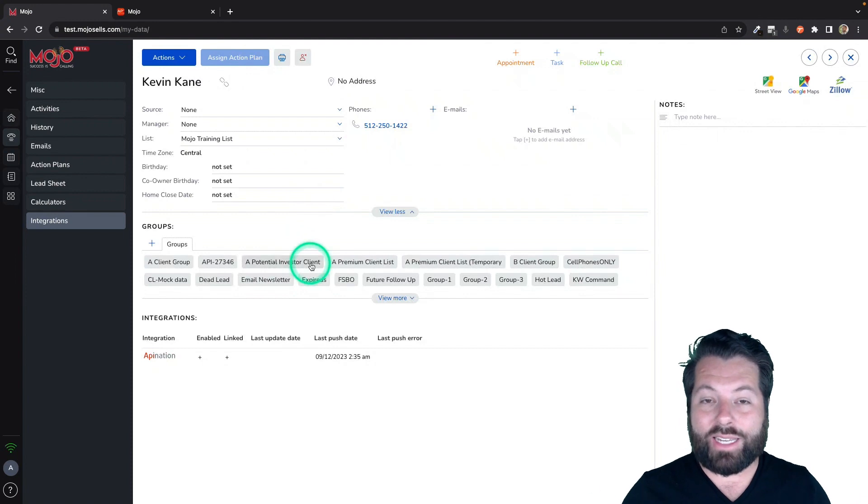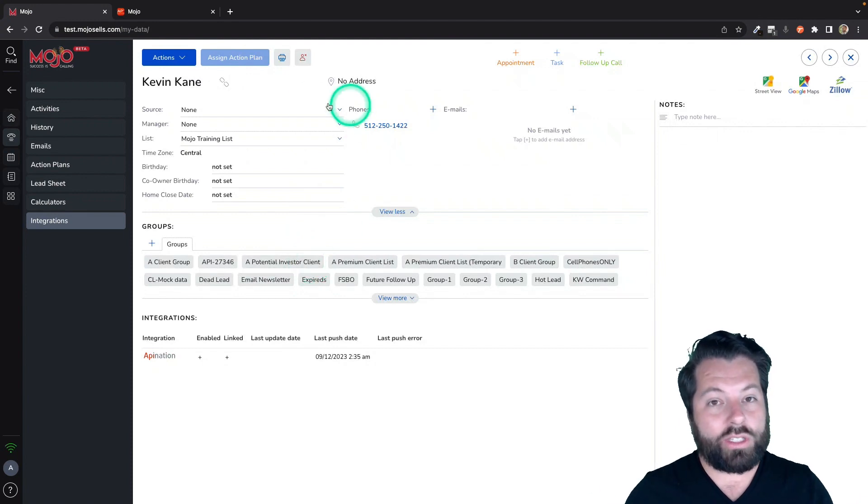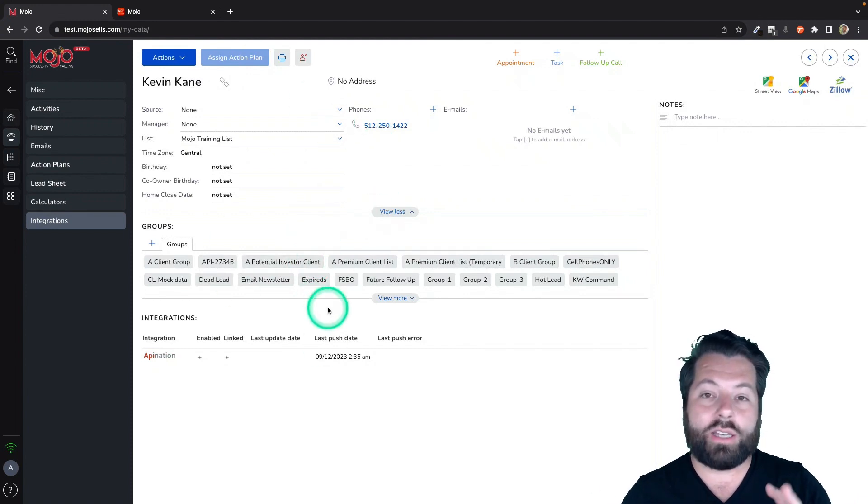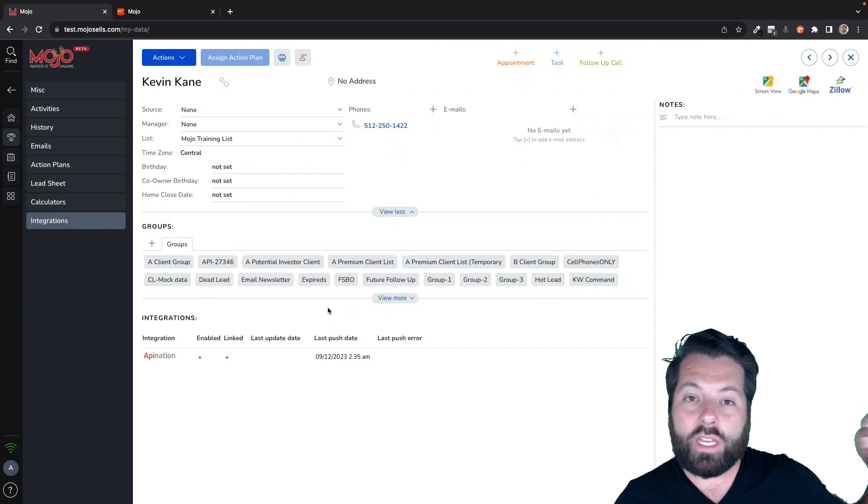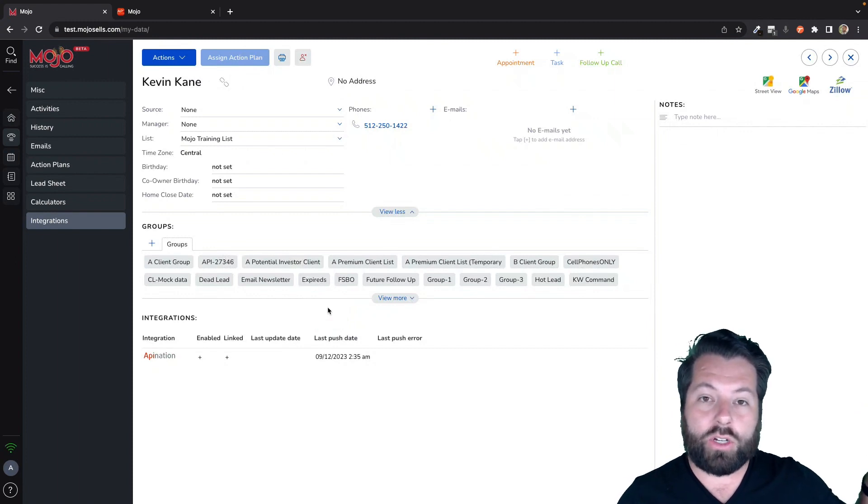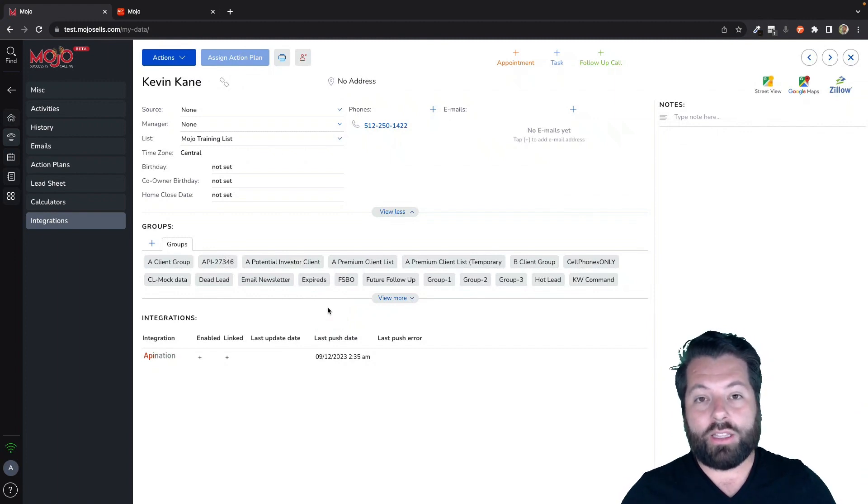Also, because it is synced, it's synced in real time. So any changes you make to this contact now in Mojo will continue to update this contact in your connected app.